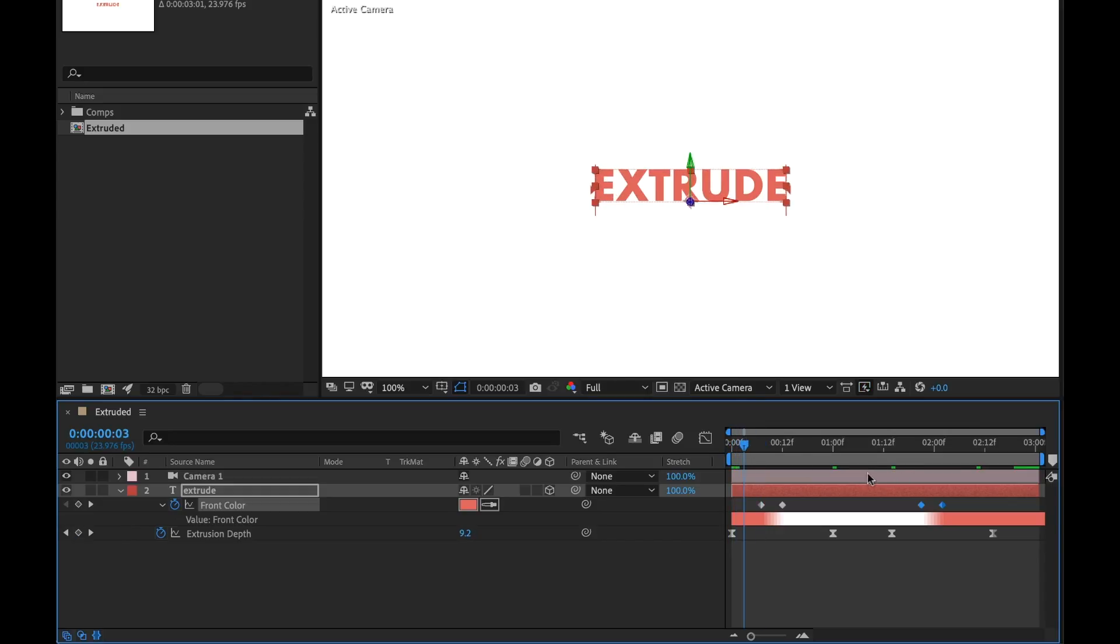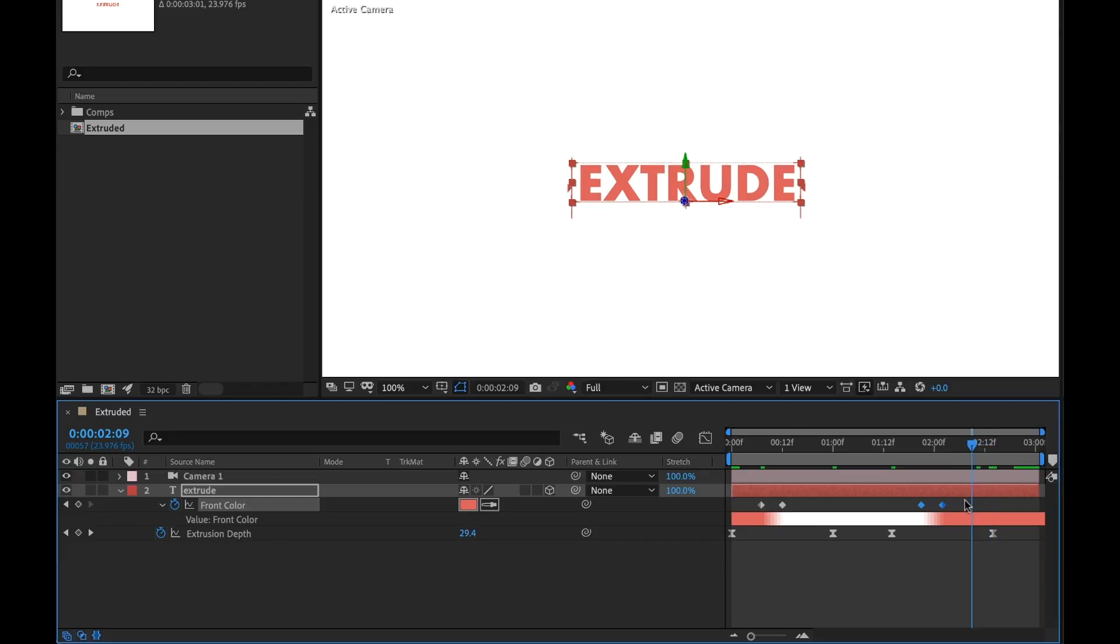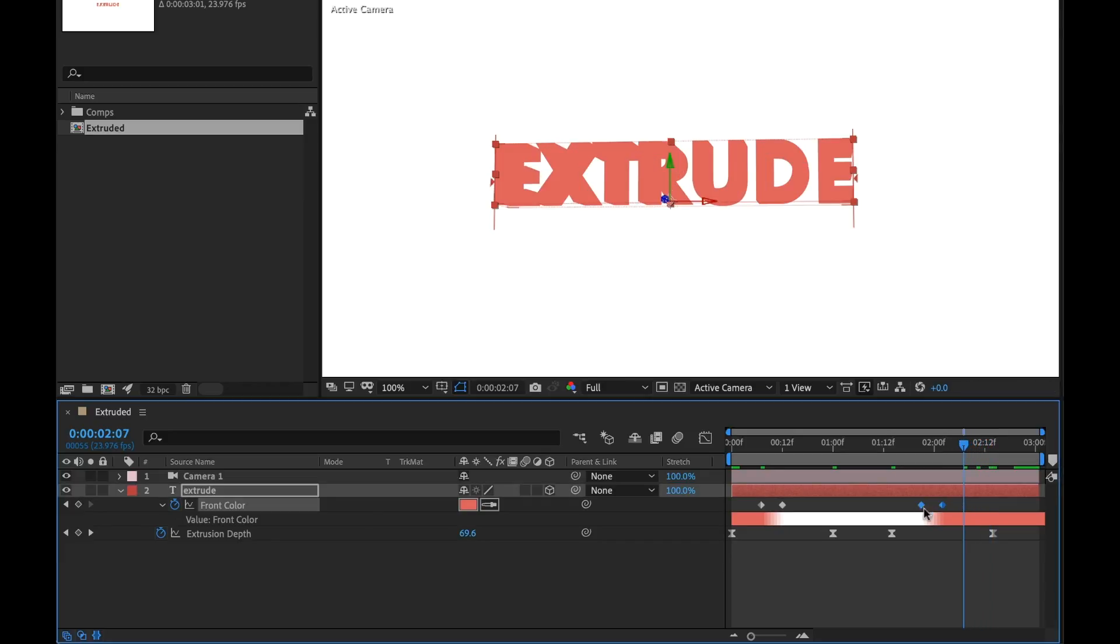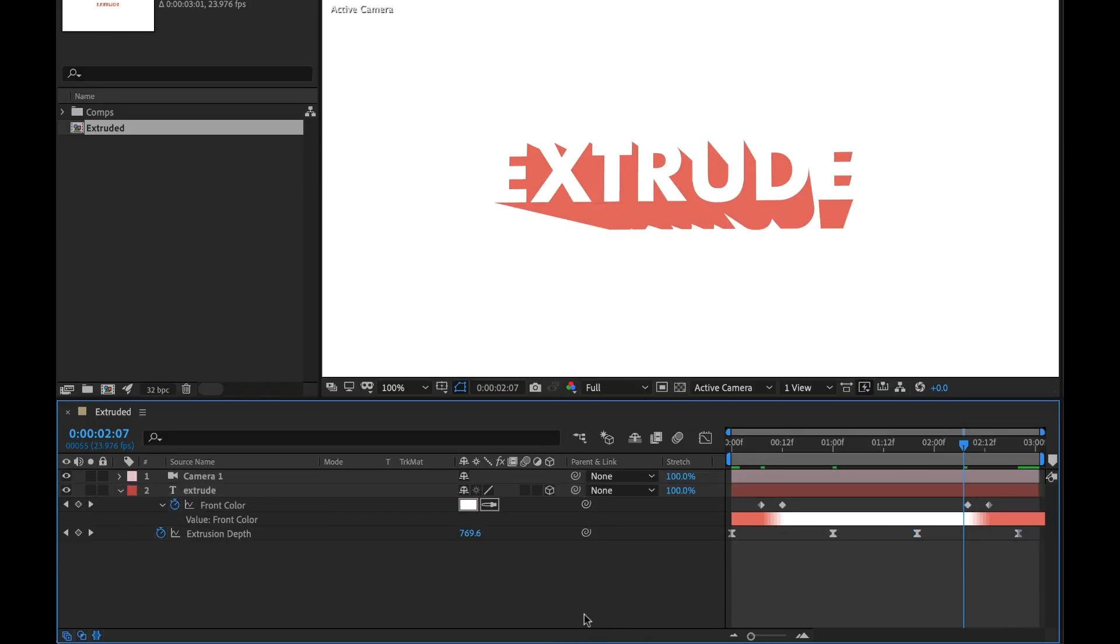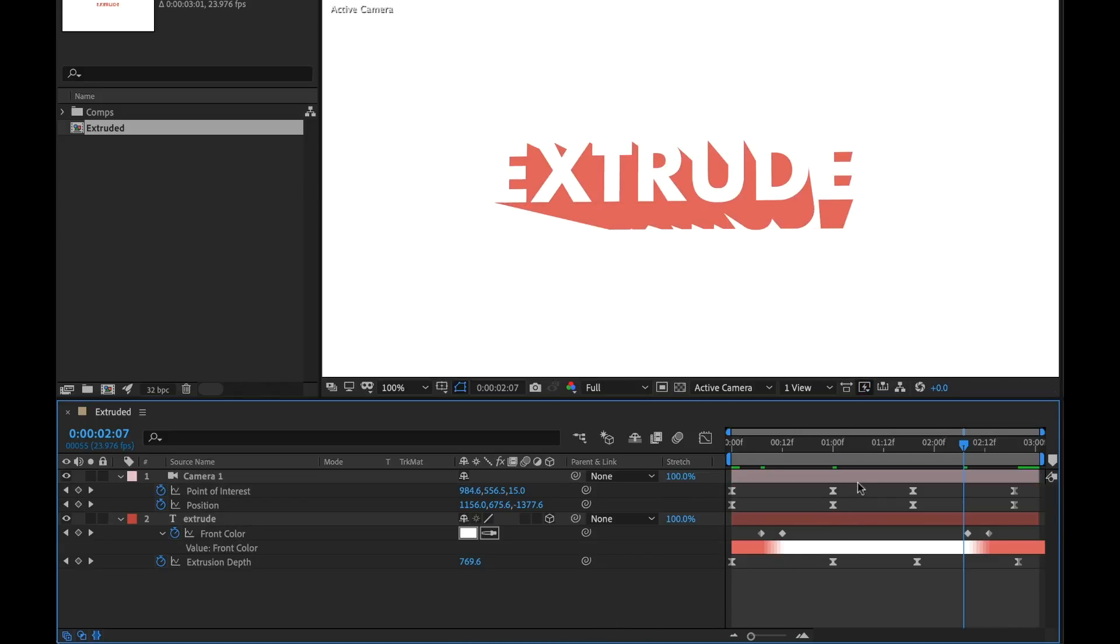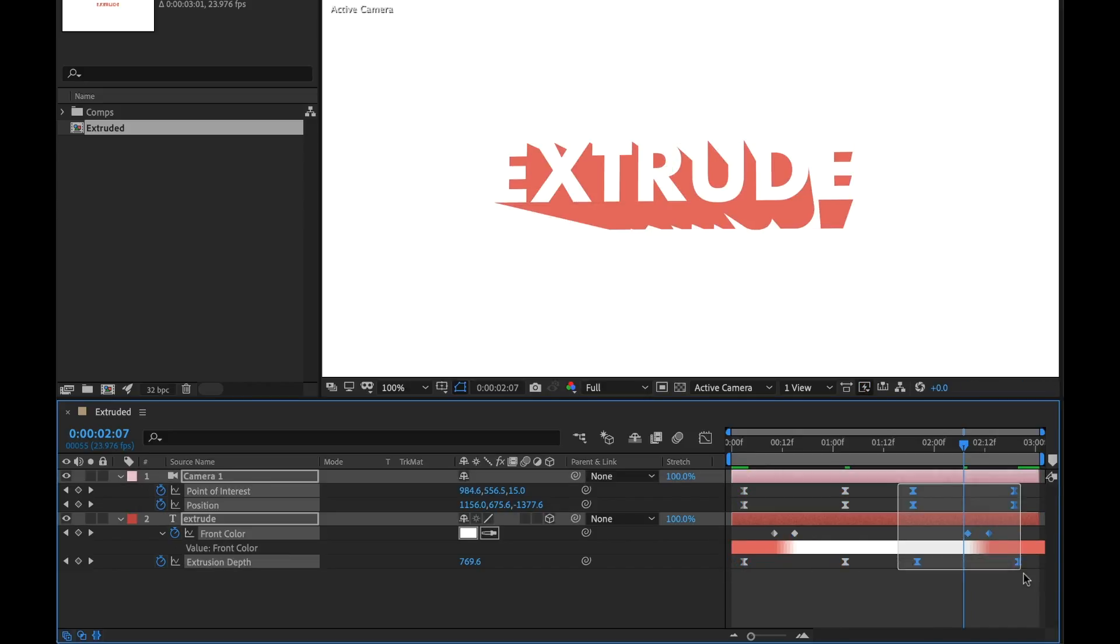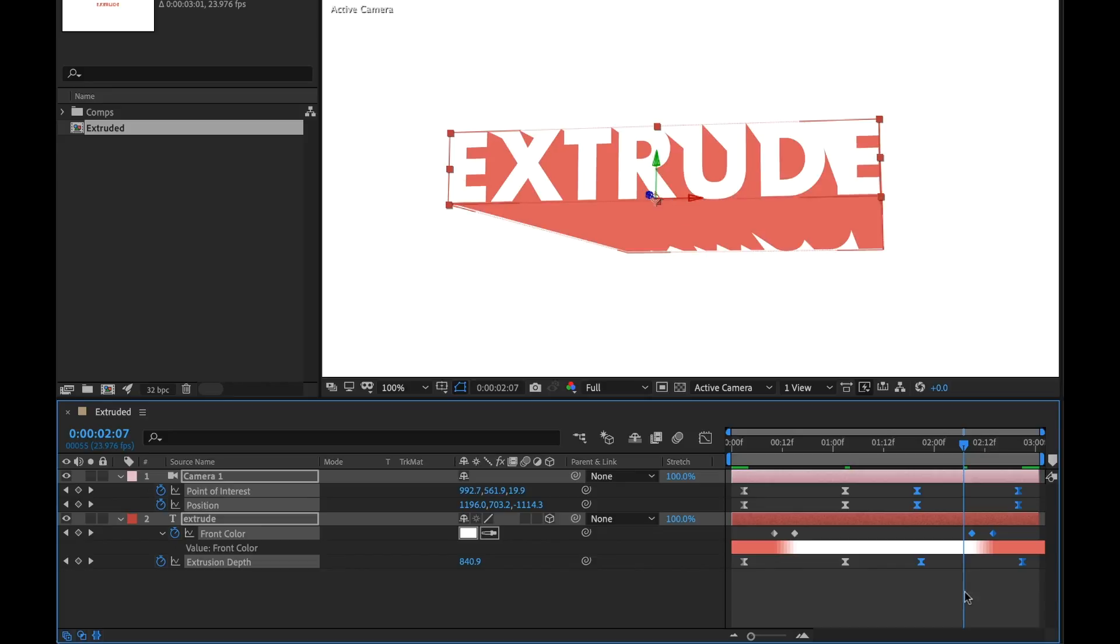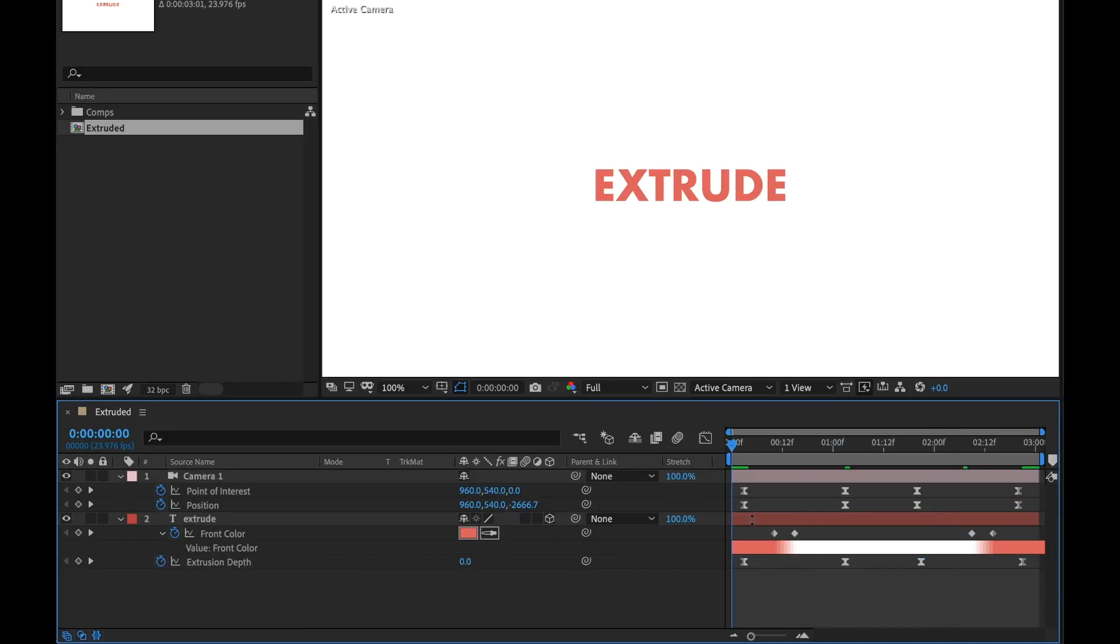But we need to reposition that color. Also, since this is going to be kind of looping, I'm going to go and I'm going to grab all of our start keyframes. I'm going to pull them off the beginning. I'm going to push these back. Okay, now let's take a look.